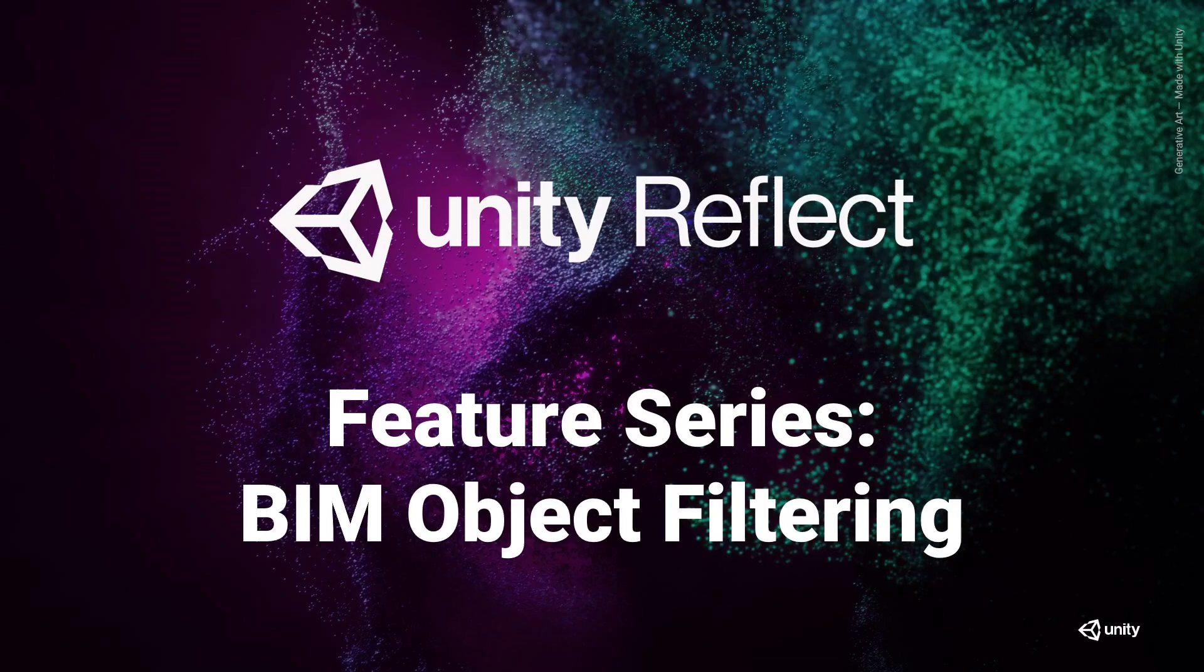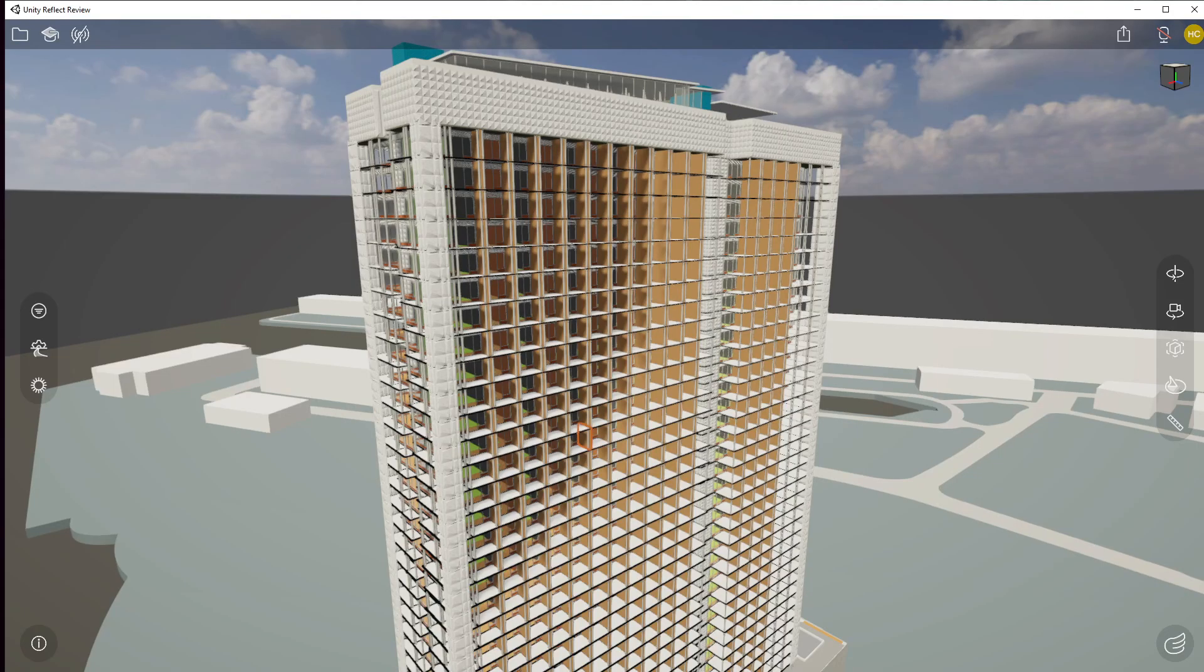Hi everyone and welcome to Unity Reflect. Today we're going to talk about a feature called BIM Object Filtering. So let's jump right into the Unity Reflect Review Application and investigate.